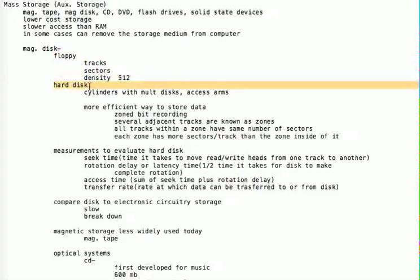A hard drive stores data magnetically, but a hard drive really consists of, say, three metal disks all lined up one right above the other. Each of these disks has a recording surface and its own read-write head and access arm that goes in and out over the disk surface. We can store a lot more data on a hard drive than on a floppy.